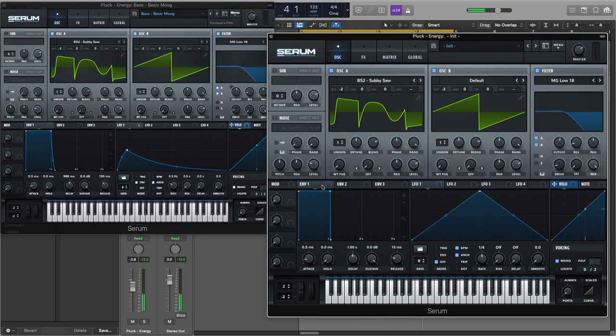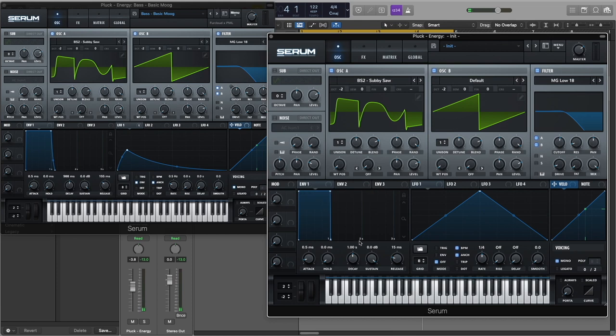Now let's go to Envelope 1 and just add a little bit of release.